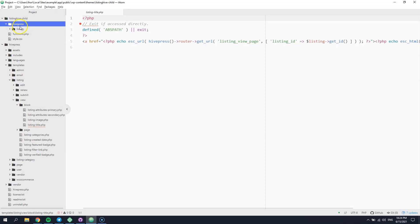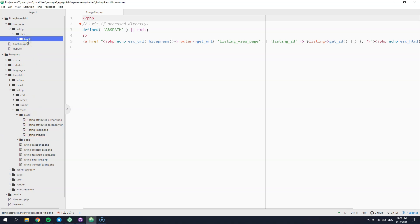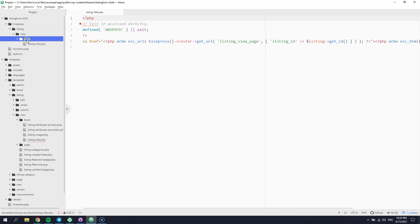Finally, we can copy the template part to the child theme. That's it! Now the copied template part has a higher priority than the template part located in the plugin directory and we can easily customize it in the way we want.